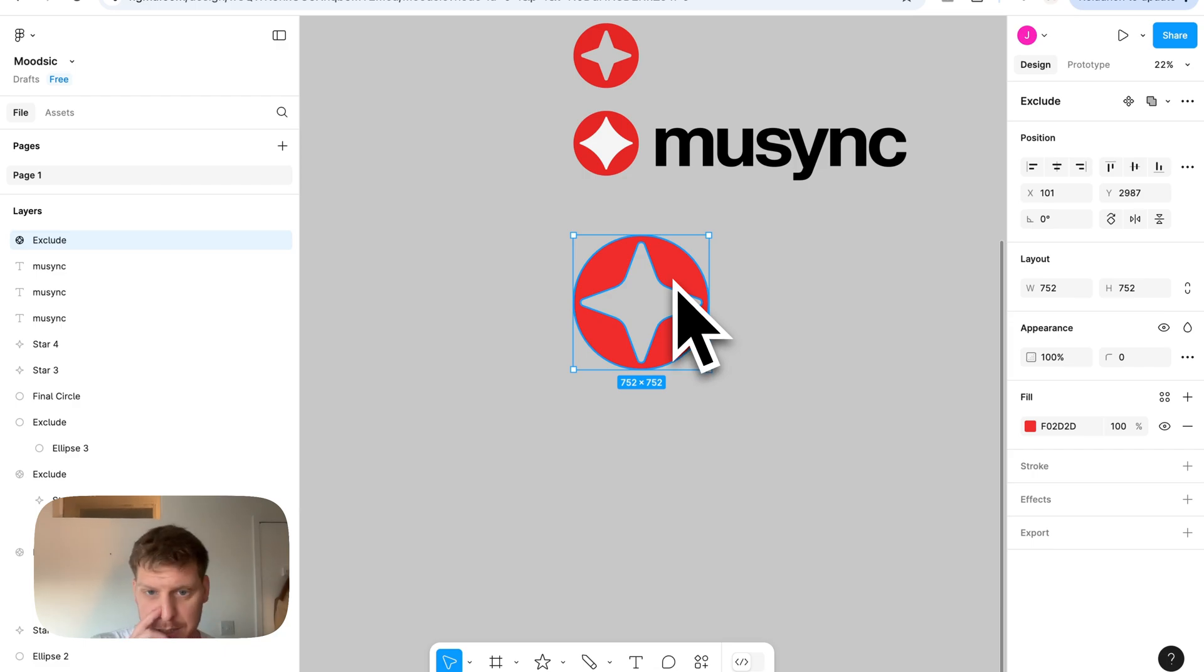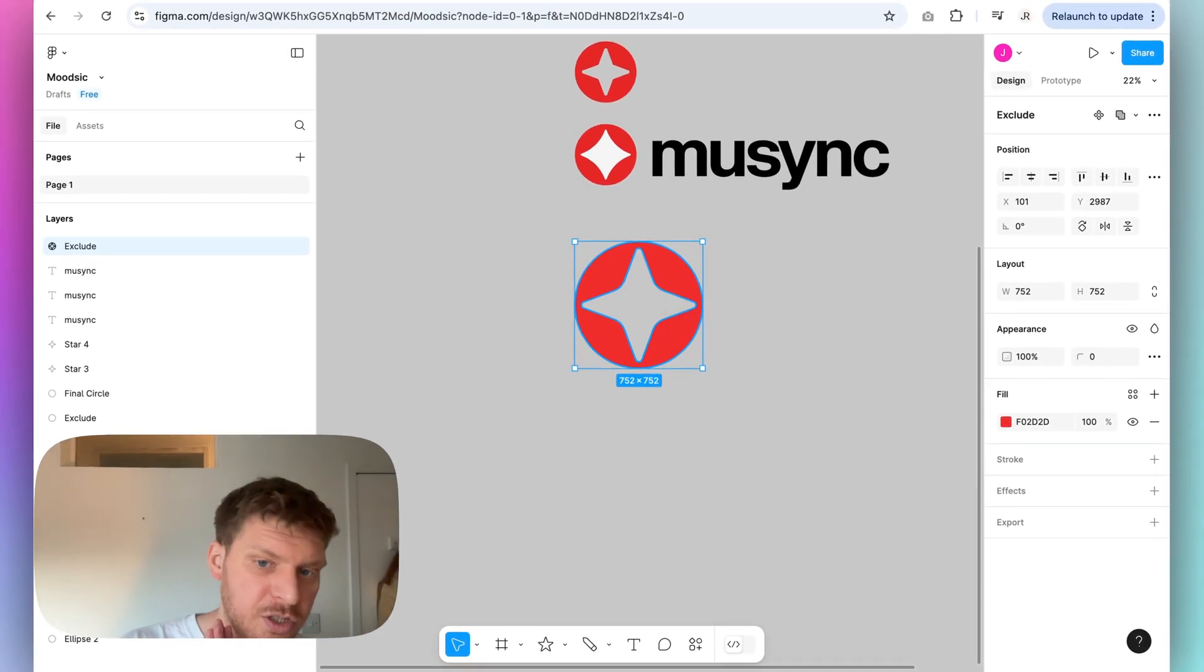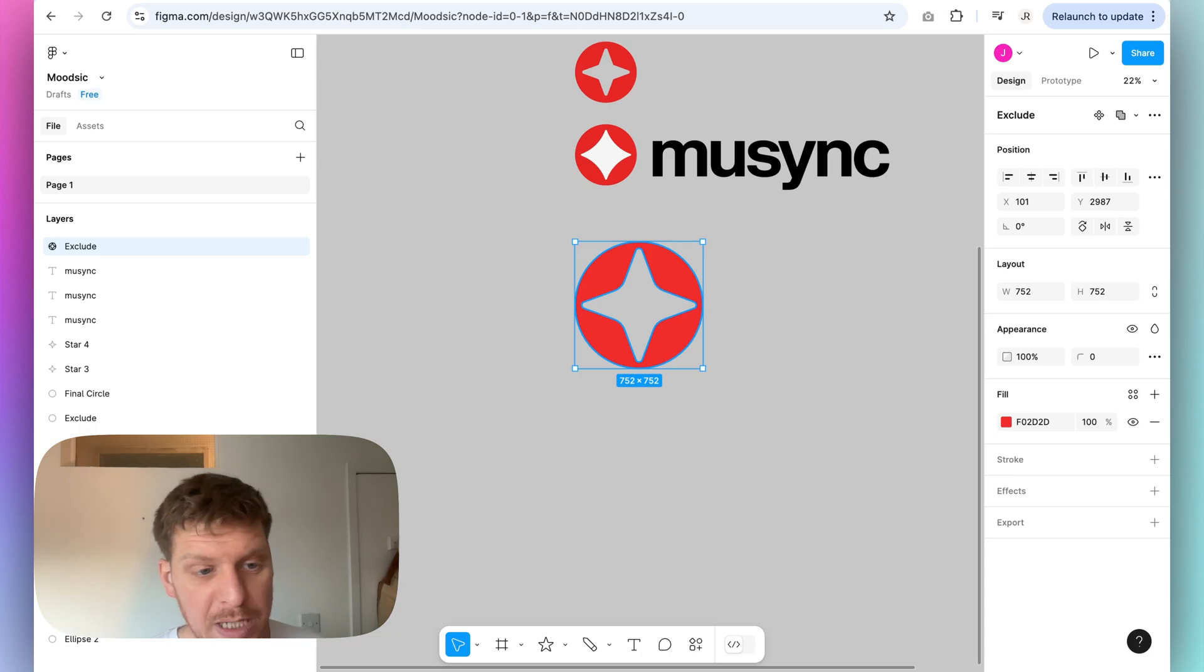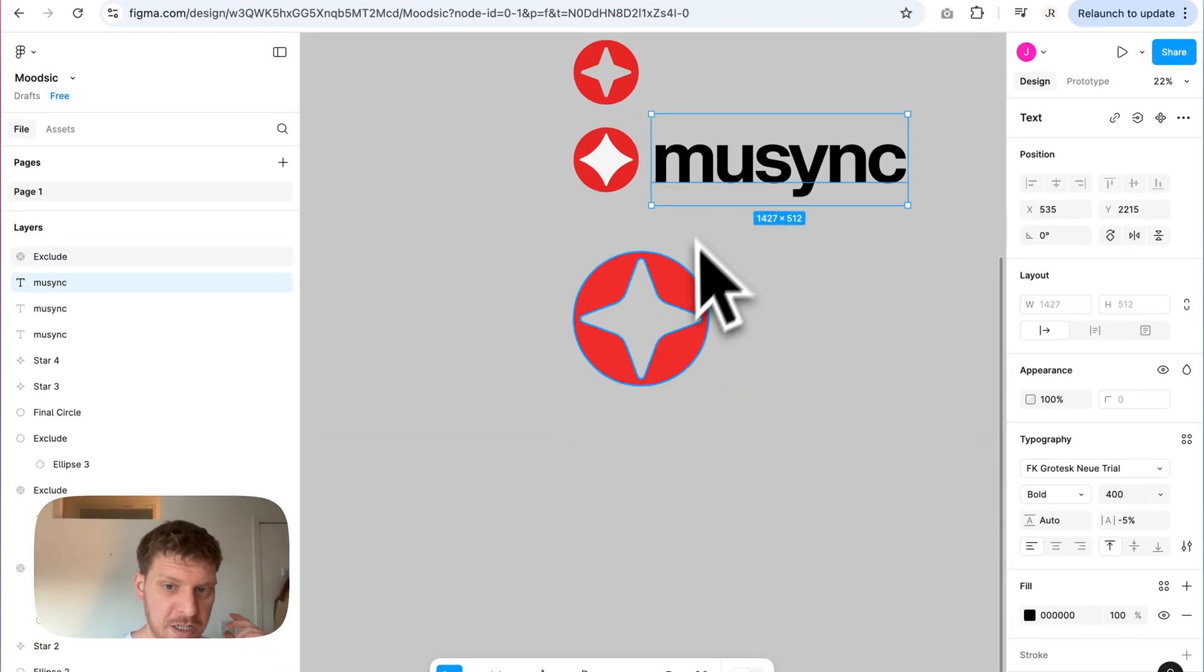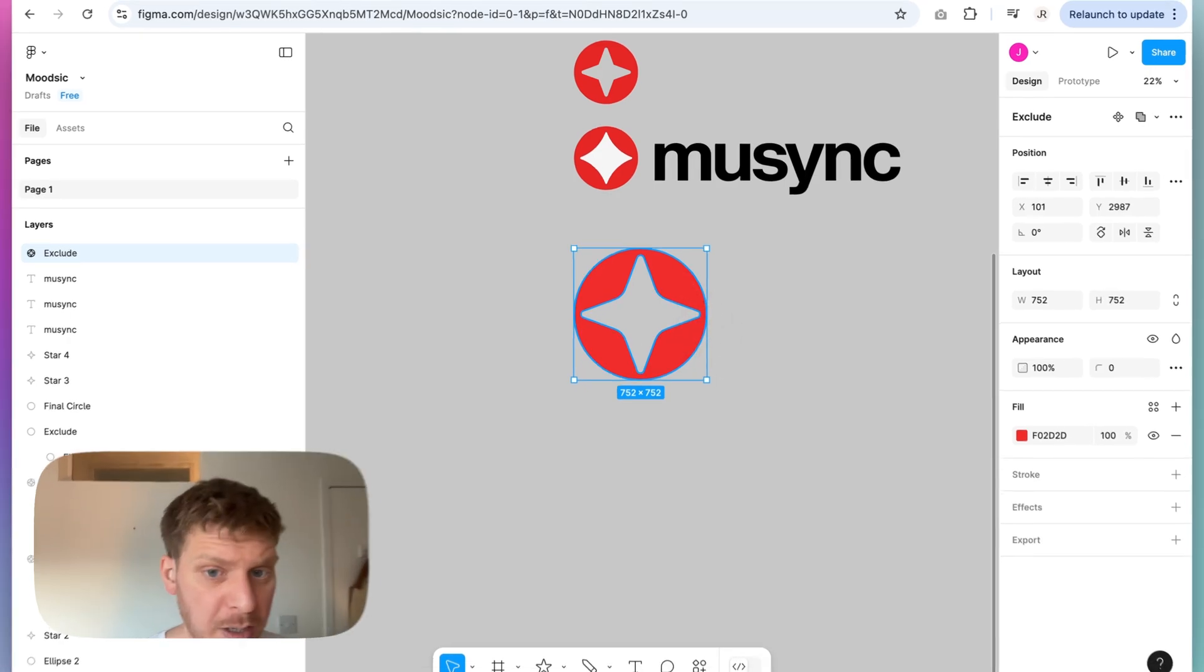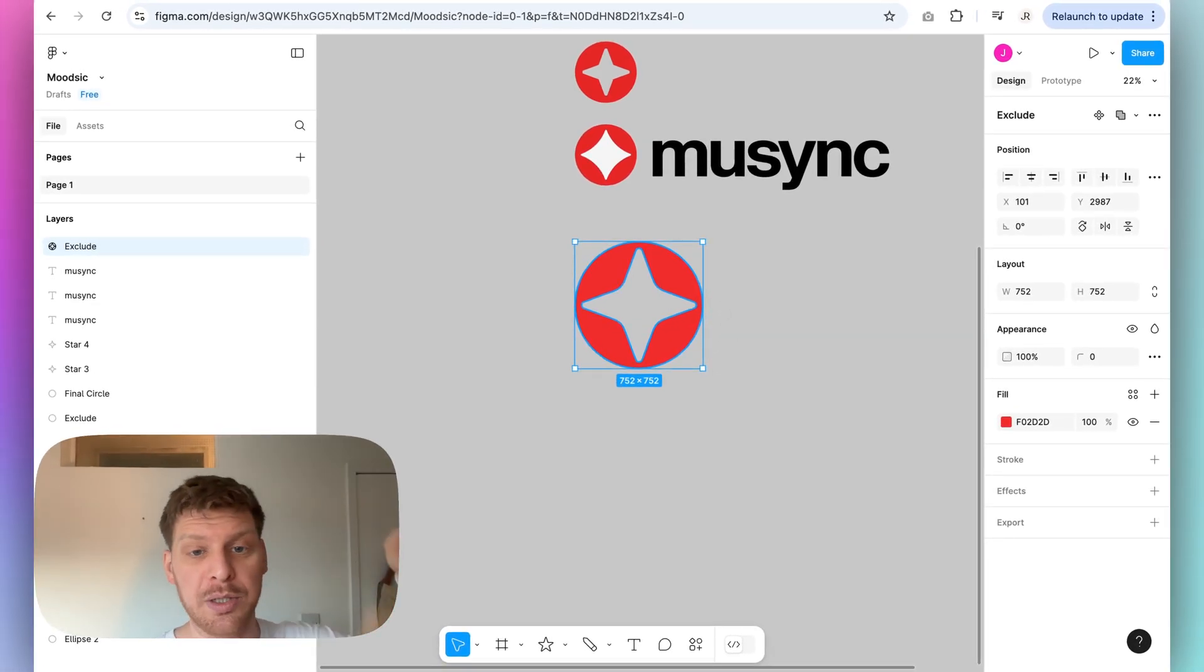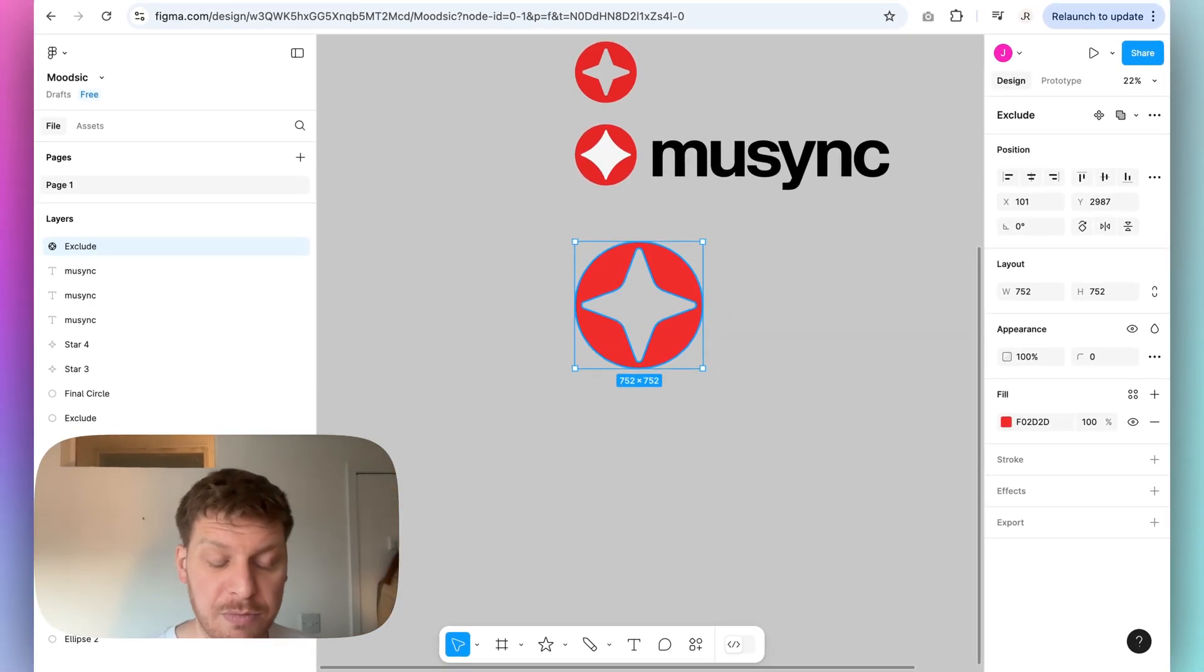Now what we can do is we can actually export this to Spline, and then turn it from 2D into 3D. You can do that with the text, you can do that with the icon. I'm going to show you how to do that all in the next video, which I'll put just here. See you there guys.